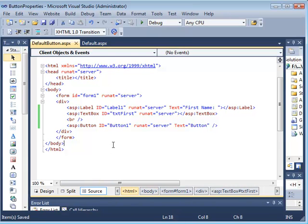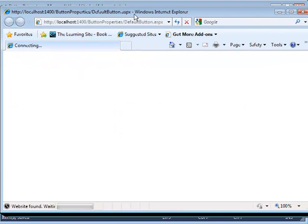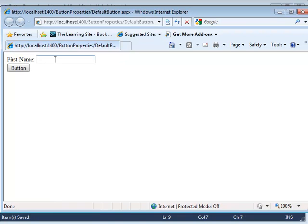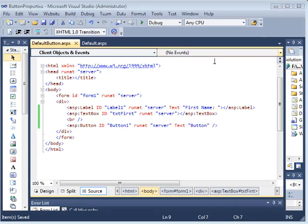When I fill out this information, I can right-click on the page and view it in the browser. The page loads, gives me the text box where I can enter my information, and then I can click on the button. That's usually what we do — nothing new here. Let me go back to the code and now let's see how we can give a default button to this form.